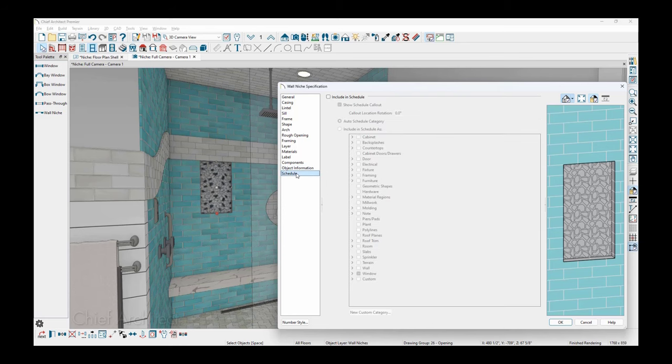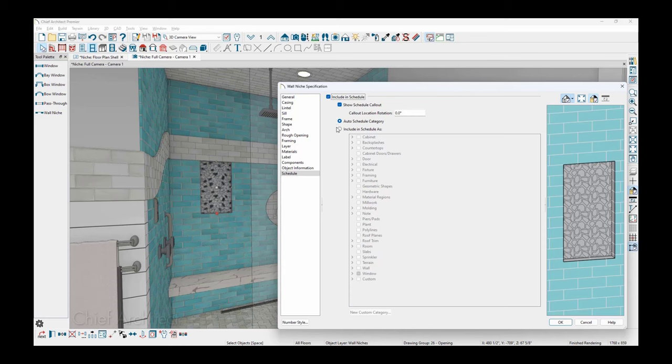And then in the schedule, if you want to have it included in the schedule, you could do this. Typically this might be used for a window where you're actually purchasing it. But if you're getting a precast niche, you could put it into schedule and then specify what schedule it goes into.